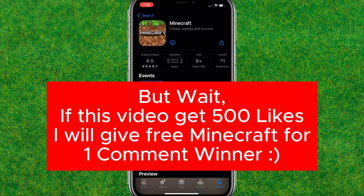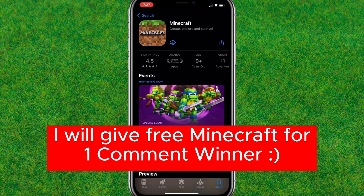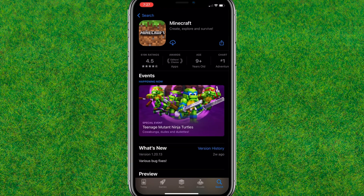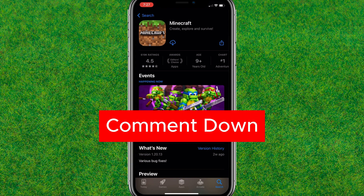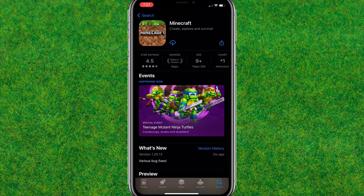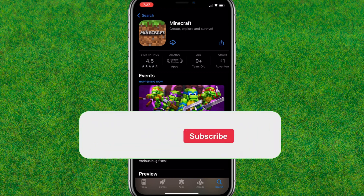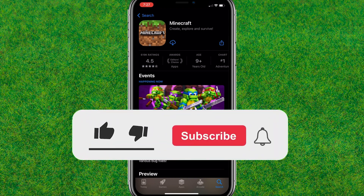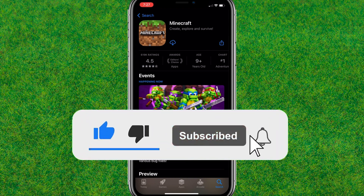Like this video and comment down below. If I get 500 or more likes, I'll give one free Minecraft to one comment winner. So comment down below and stay tuned for the comment winner announcement.